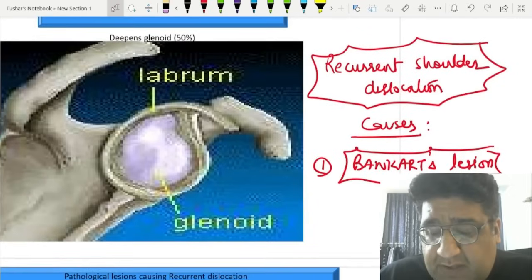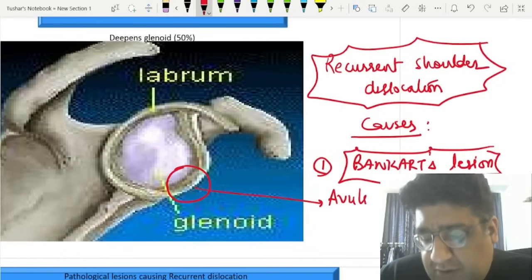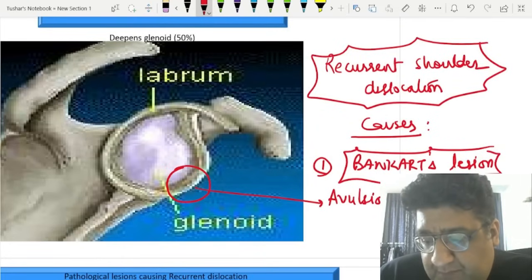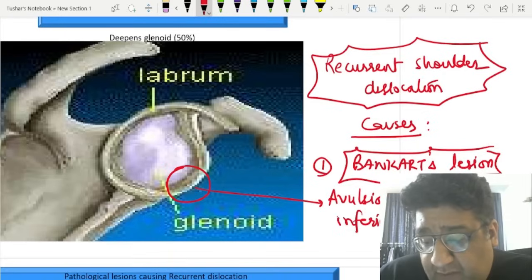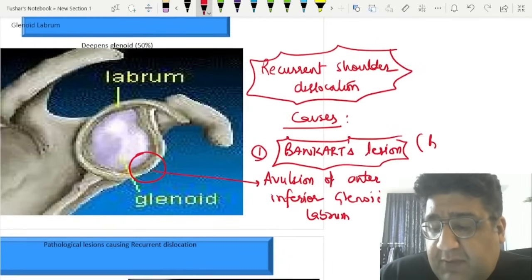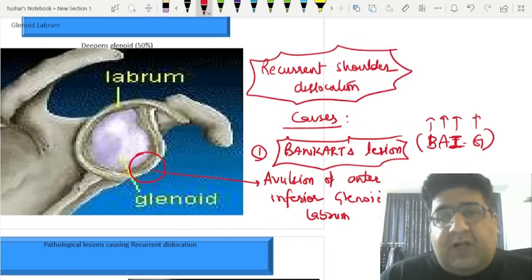When we talk about Bankart lesion, it is basically avulsion of the glenoid labrum — specifically avulsion of the glenoid labrum in the antero-inferior part. Some people use the mnemonic BIG: Bankart, antero-inferior glenoid labrum.